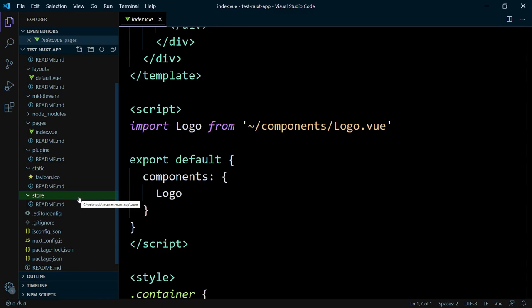Nuxt.js lets you decide between two store modes at this time. The first one is with the index.js file, the classic way, which is also deprecated. So I recommend using the second mode with unique names, like todo.js or blog.js, which gets transferred to the Vuex namespace modules.